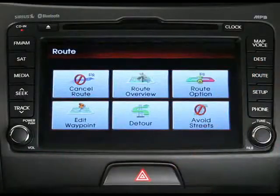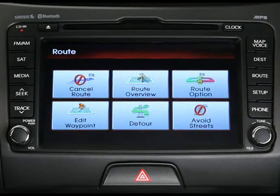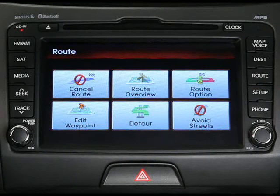To change, cancel, or review your route, first press the route key on the control panel. As you can see, the route menu screen is displayed.